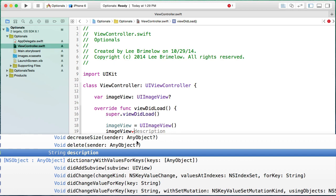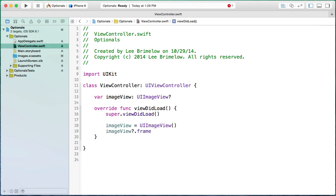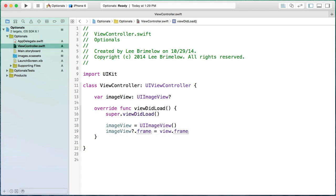Let's say I want to set the frame of this UIImageView. When I select that property, you can see it puts a question mark in front of the property name. That's basically saying: if imageView is not nil and has a value, go ahead and set it — here we'll set it to view.frame. This means we won't get a runtime error if imageView is nil, because this will only execute if imageView actually has a valid value. This is a way to protect yourself from runtime errors due to nil variables.